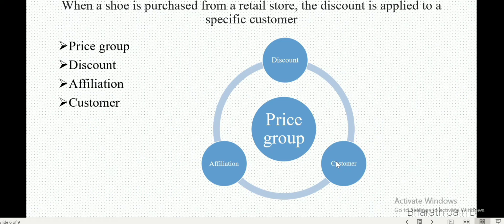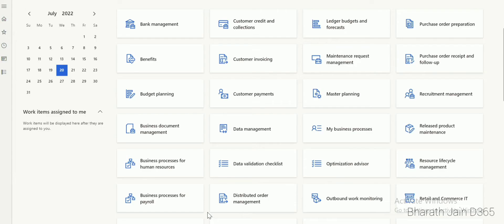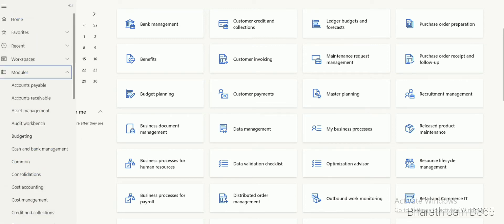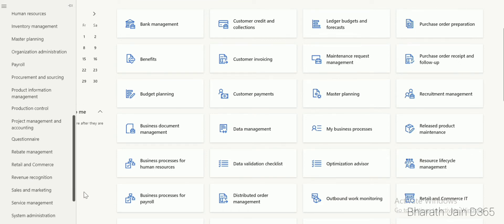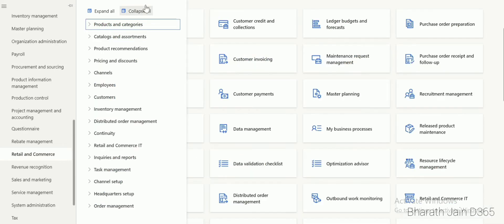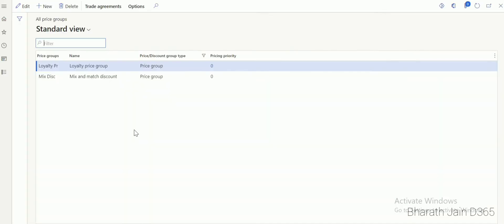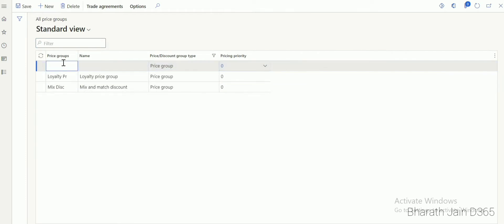Let's see how this is done in D365 Commerce. The first step we need to configure is the price group, as that is the center for all the discounts. In order to create a price group, go to Retail and Commerce, then go to Pricing and Discounts, and click All Price Groups. This is where we create a price group. Click New to create a new one — let's name it 'Affiliation Price Group'. When you create a price group, it is just a name and description, with no additional functionality associated.